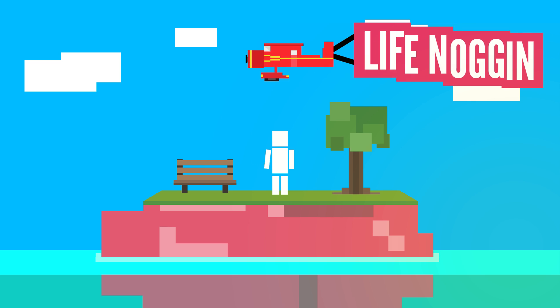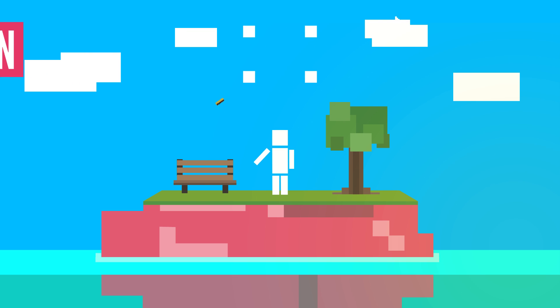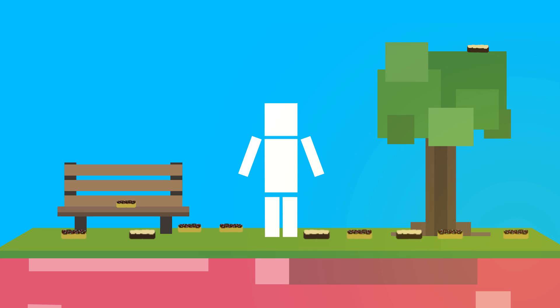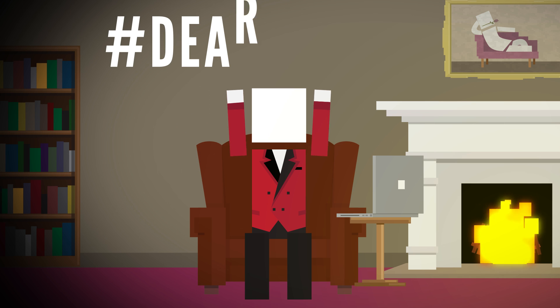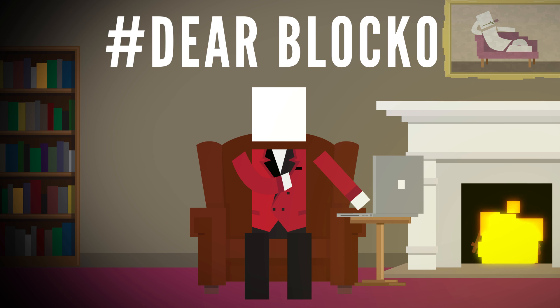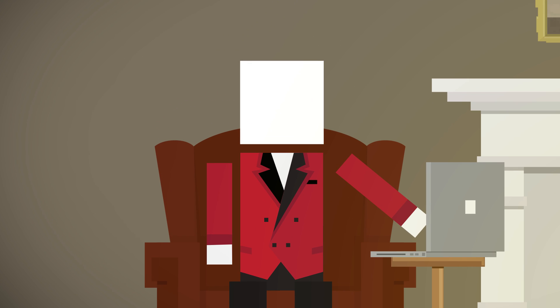Hey there! Welcome to Life Noggin! Donuts! Donuts everywhere! How will I consume all these donuts? Welcome to another episode of Dear Blocko! This is the show where I answer your questions about your world and mine. Let's get started with our first one!